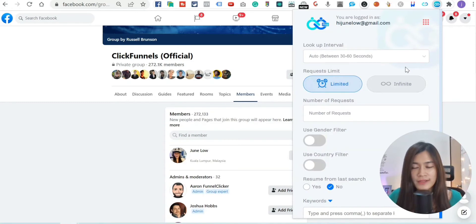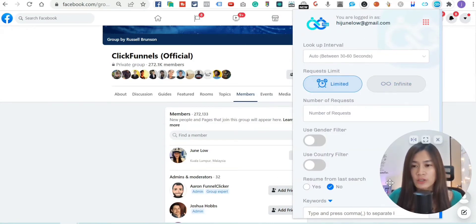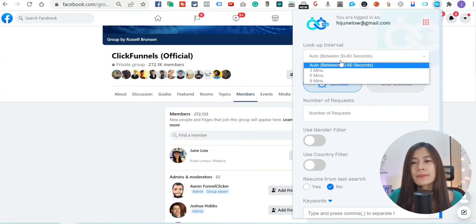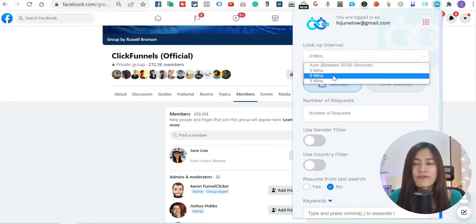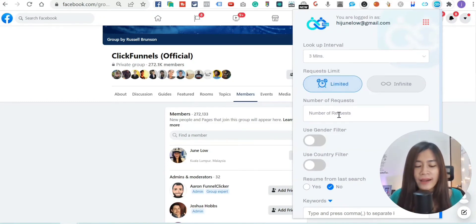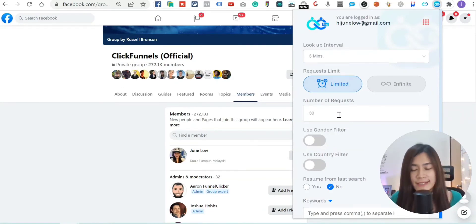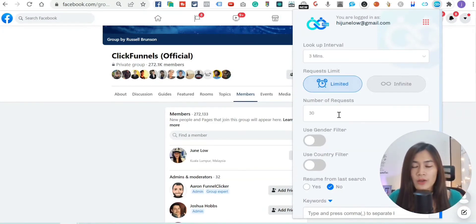Before we start sending friend requests and DMs, there are two things to set up. First is the automation run interval — I'll pick three minutes. You can pick between three and five minutes; this controls how often Friend Connector Pro looks up friends to add that fit your profile. The second setting is the number of friend requests per day — I would suggest not going more than 30 per day.